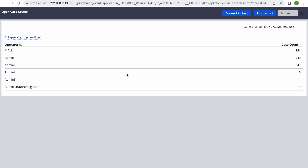You might question: if I'm getting this from here only, why do I need another separate report? This is just for a POC, but this scenario can happen — this table will only give you the case count for users who have some cases. In your application with 500 operators, 300 might not have work and won't be included. Depending on your scenario, you need to decide the approach.